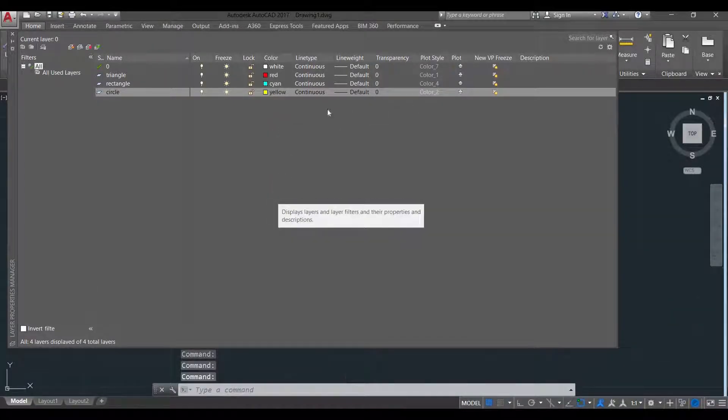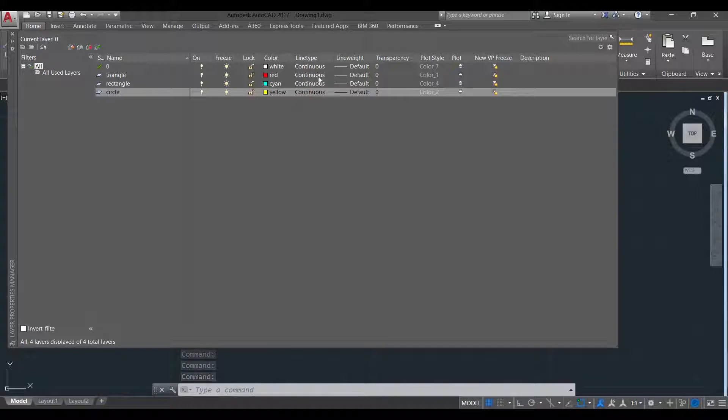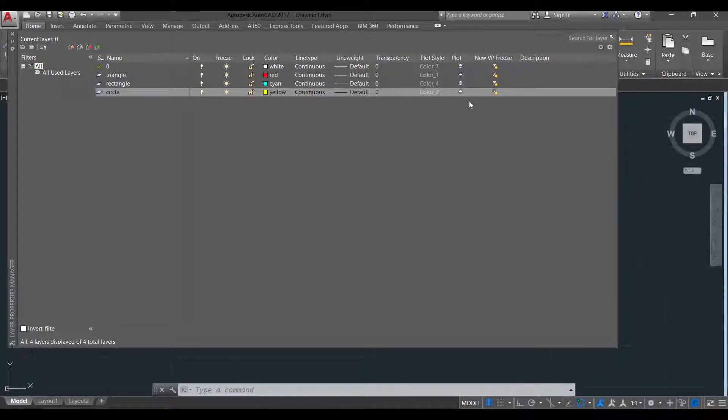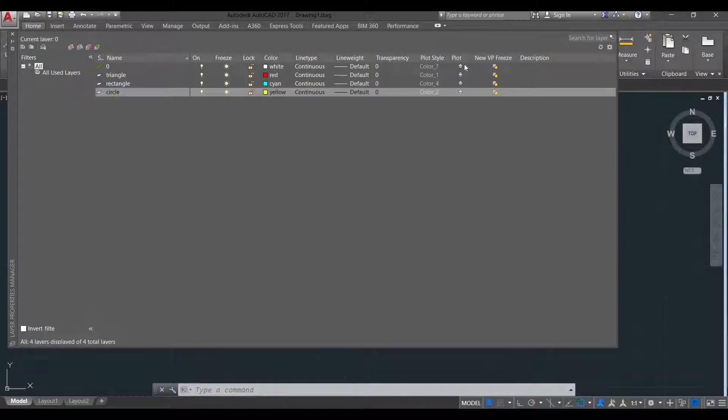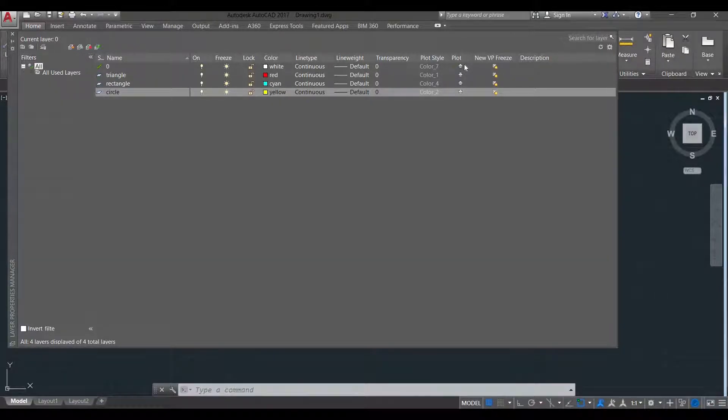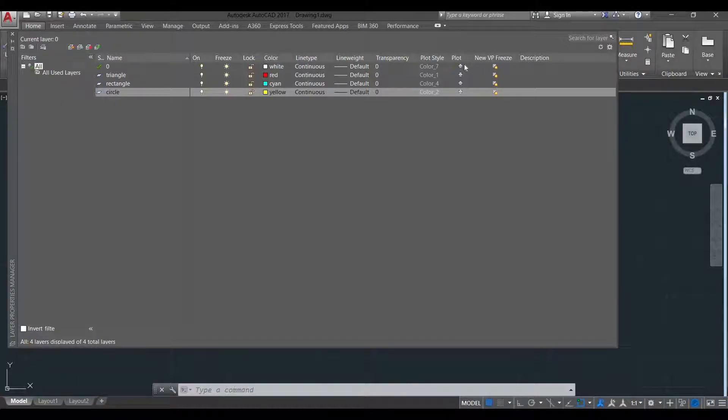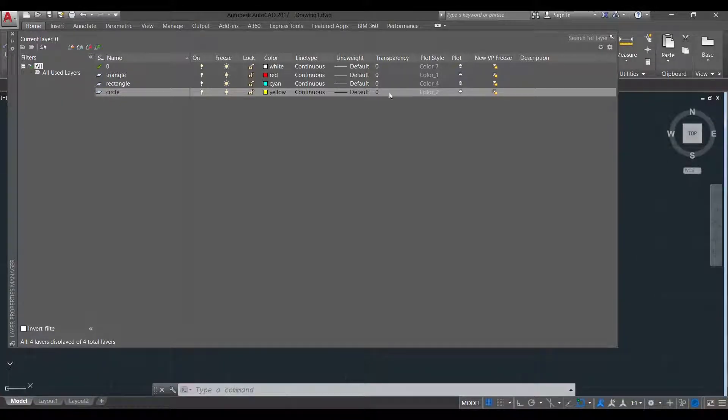Then we have the line type. We will discuss that later. Then we have the plot. This one is quite important because you could actually have drawings as references, but you don't actually need it in the final output or in the final printout.